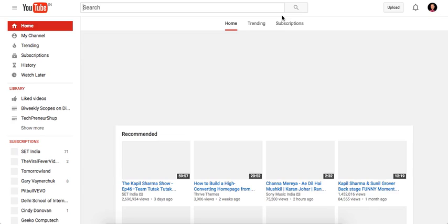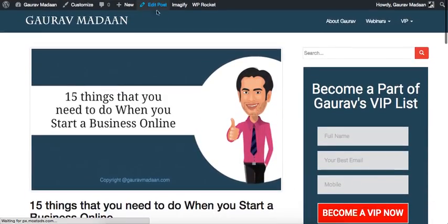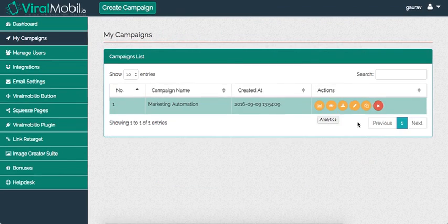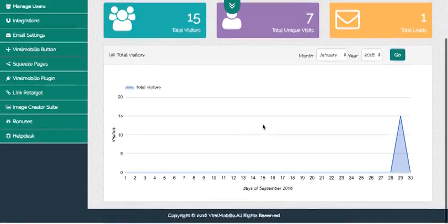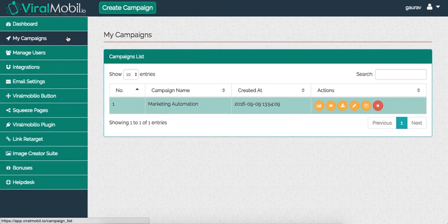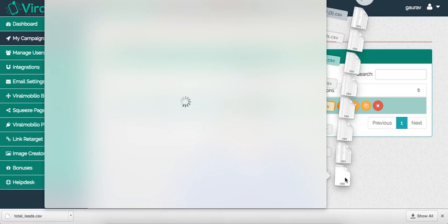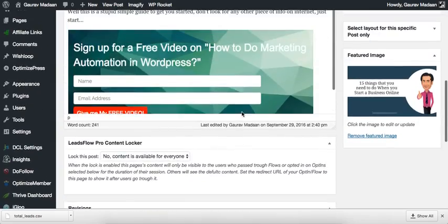It's pretty cool — I've been using this strategy for long and it's actually one of the best strategies you could have. Now you can go to My Campaigns and they show you clear stats. You can go to analytics — 15 total visitors, 7 total unique visitors, 1 total lead — that's what we have right now. I can go to My Campaigns and click Export Leads, and now I have my leads. That's garavmadan04 at gmail.com — a pretty crazy way of increasing your subscribers.